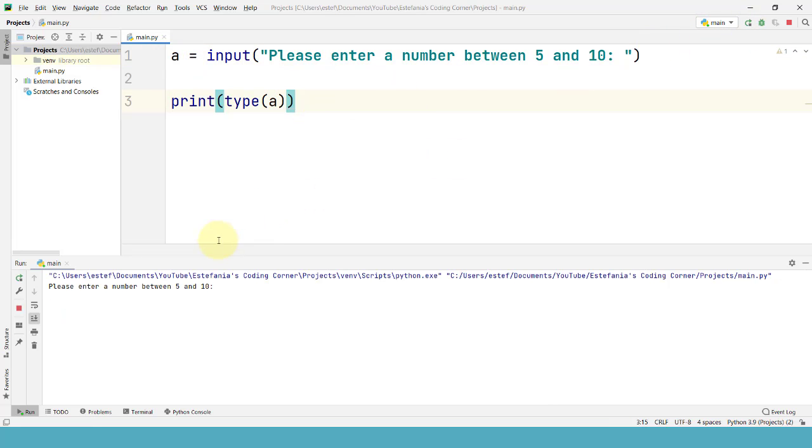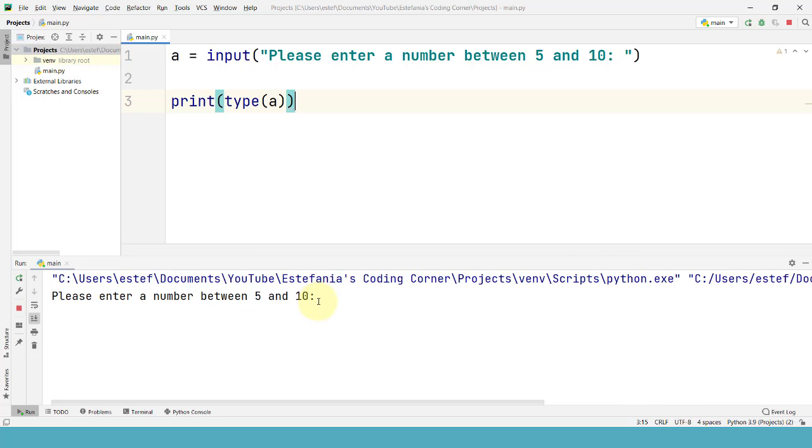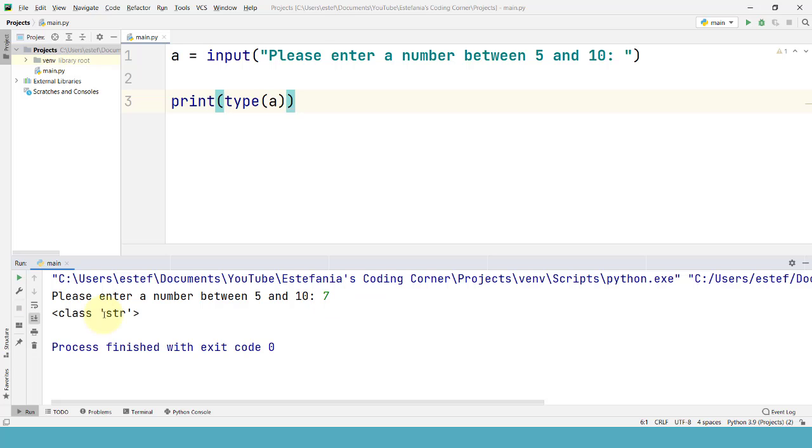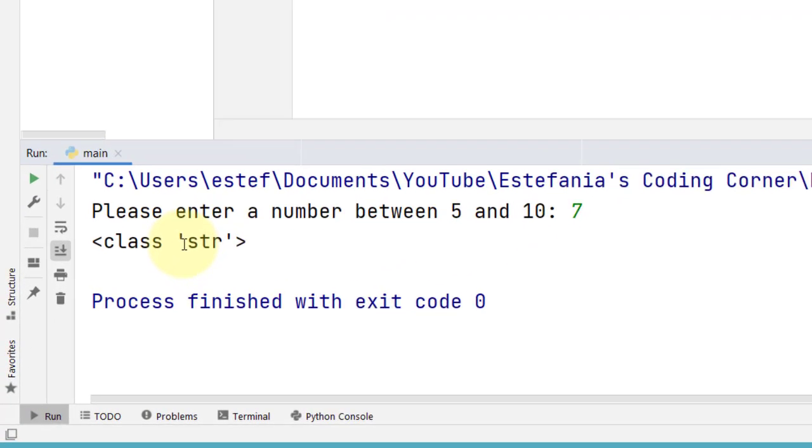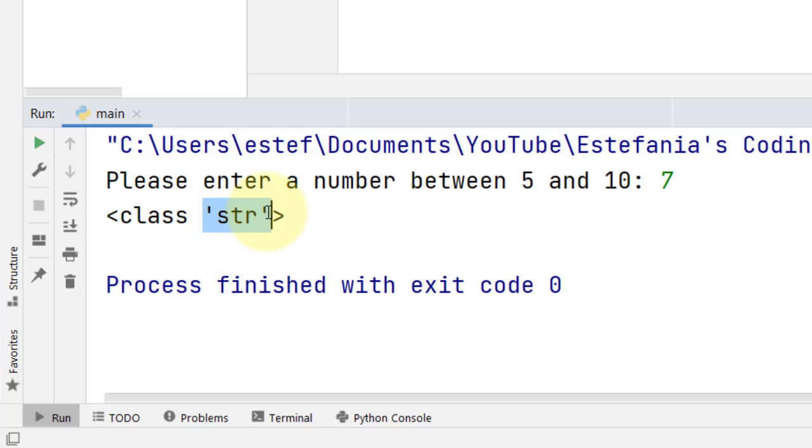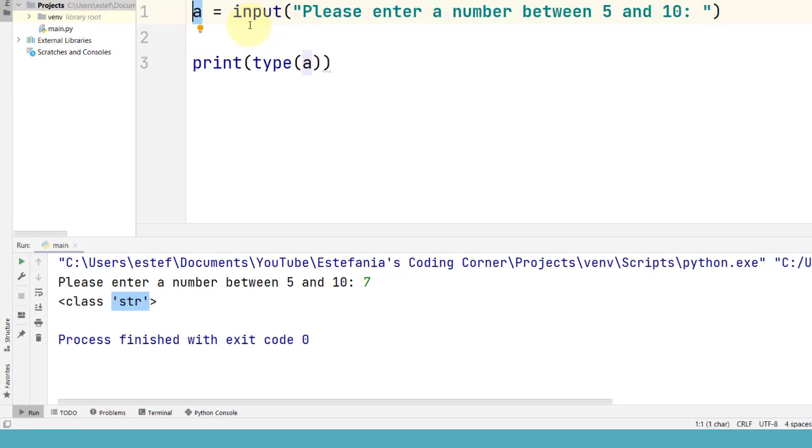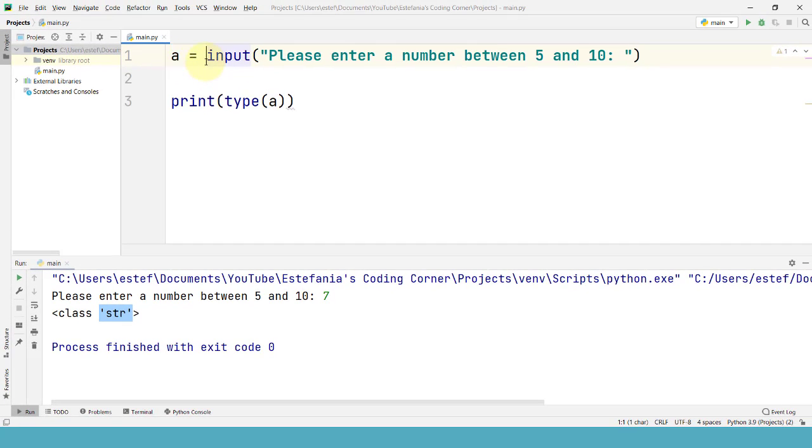If we run the code again and we enter a value let's say 7. We are entering a number right. So we are sort of expecting that to be interpreted as an integer. But we see that it's not. It is read as a string and that will limit the operations that we can perform in our program with this variable. We will not be able to use it as an integer in our program. But how can we fix this?